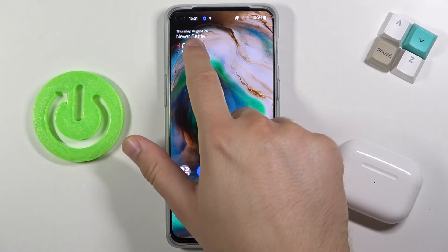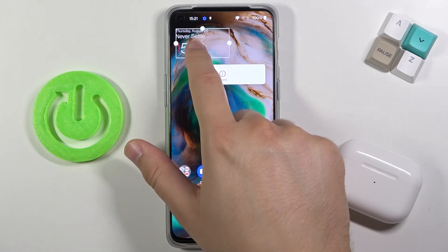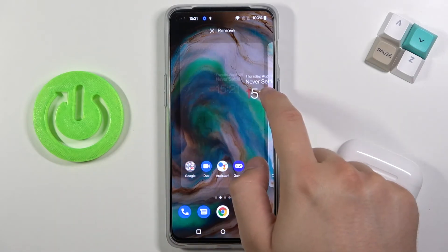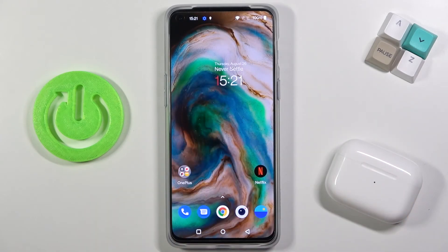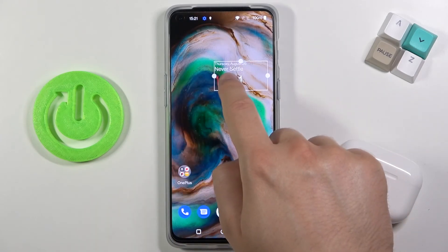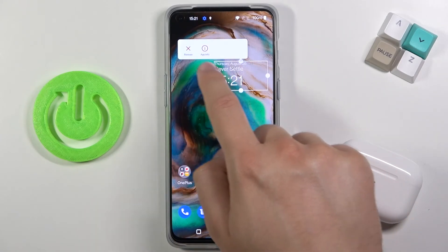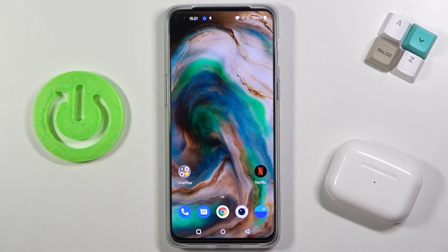You can move it to another screen by clicking, holding and then dragging to the right side. If you want to remove your widget, you have to click hold and then tap on remove. And that's all. If you find this video helpful, remember to leave a like, comment and subscribe.